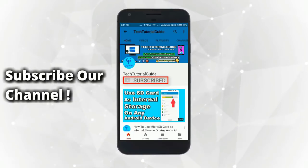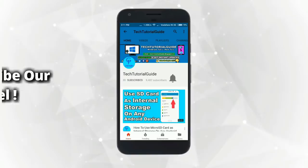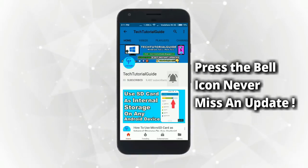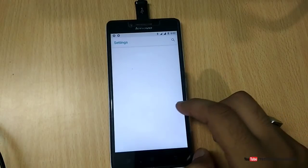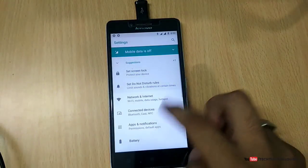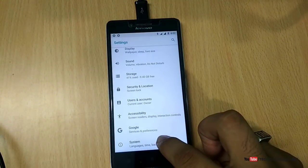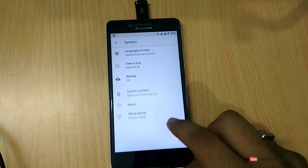Subscribe to our channel and press the bell icon to never miss an update from Tech Tutorial Guide. Hi guys, welcome to Tech Tutorial Guide. In this video, I'm going to show you how to upgrade Lenovo A6000 or A6000 Plus to Android 8.0 Oreo using AOSP-based custom ROM.